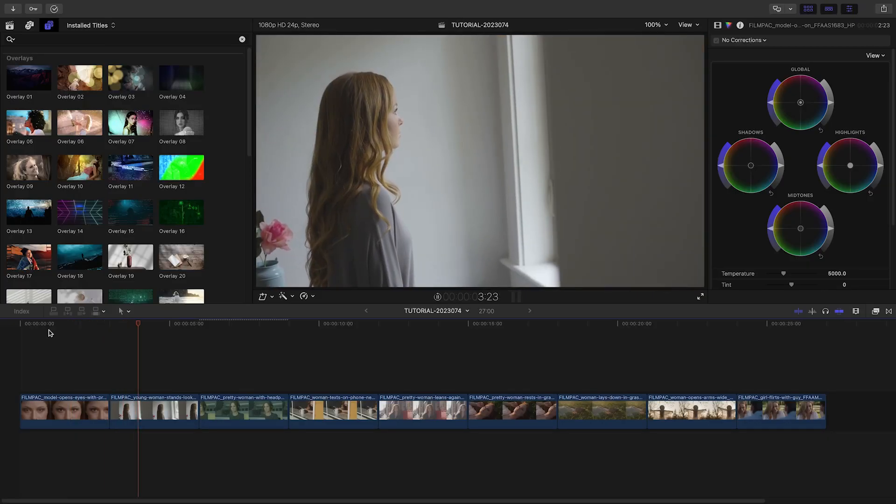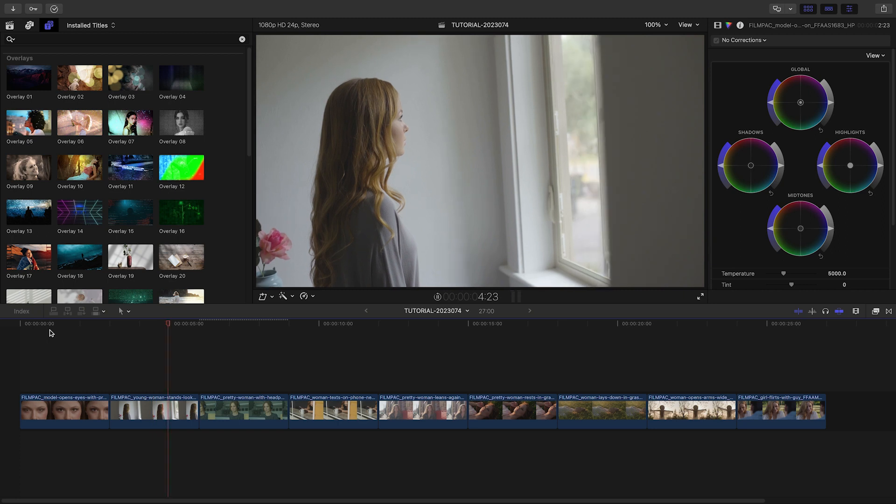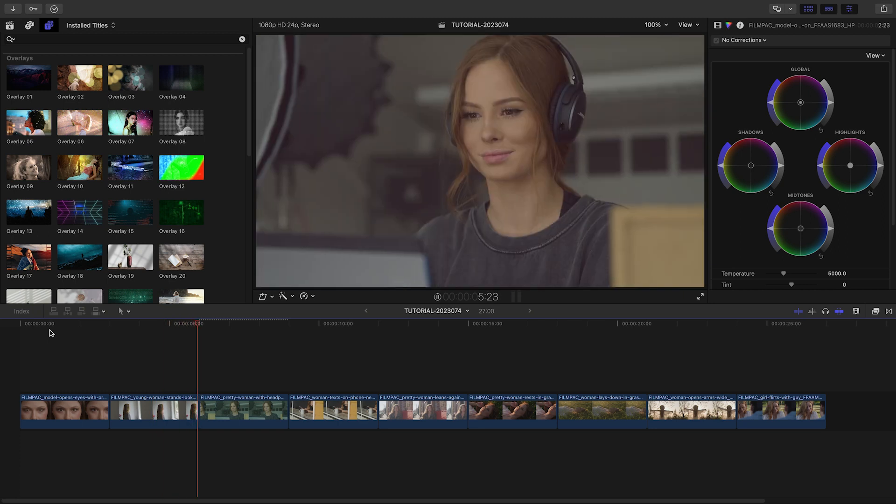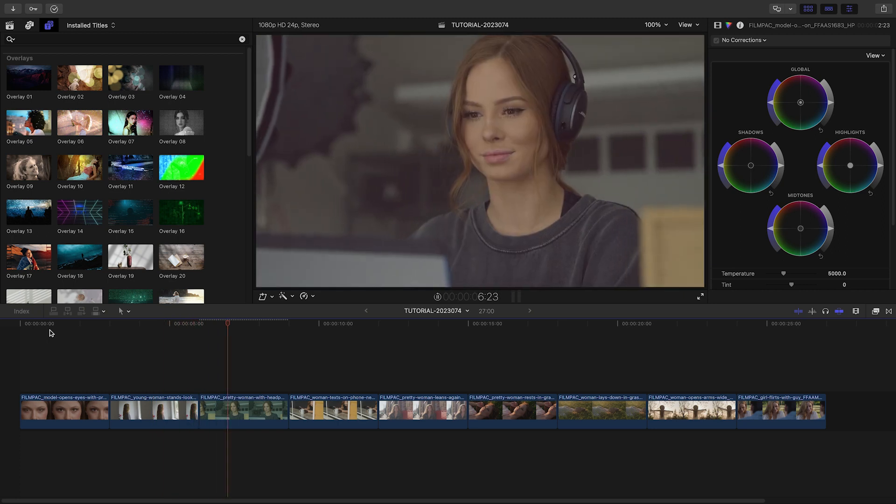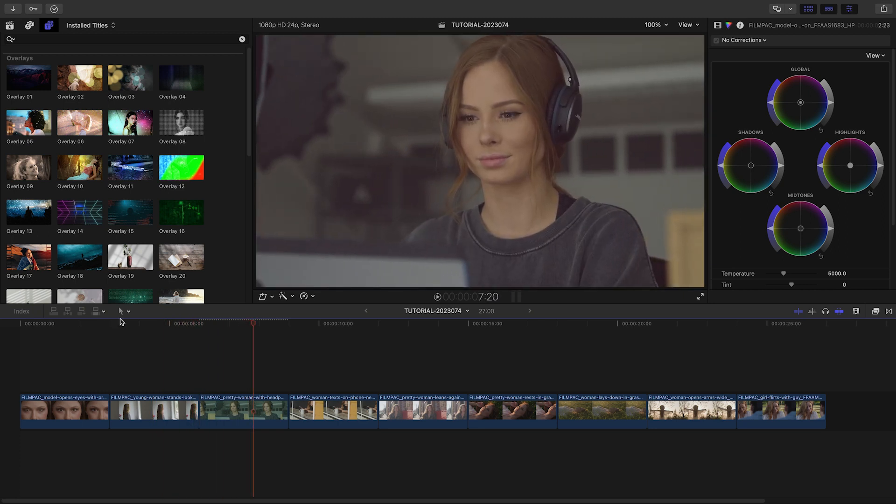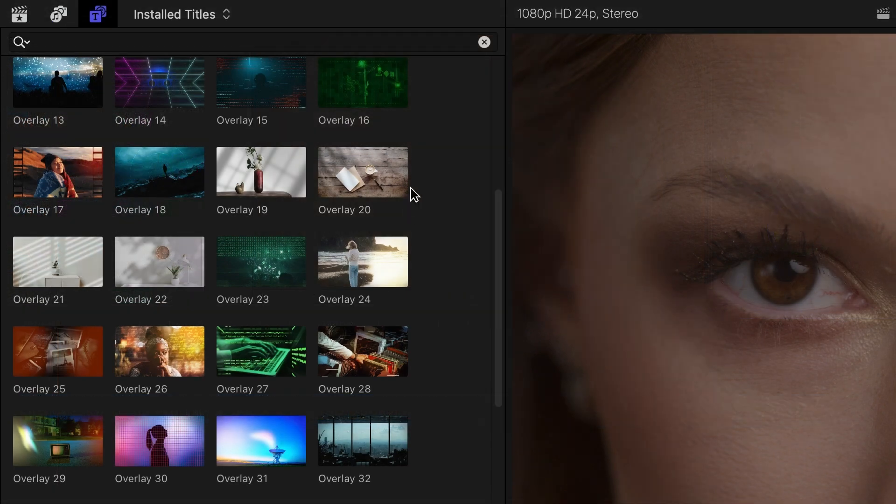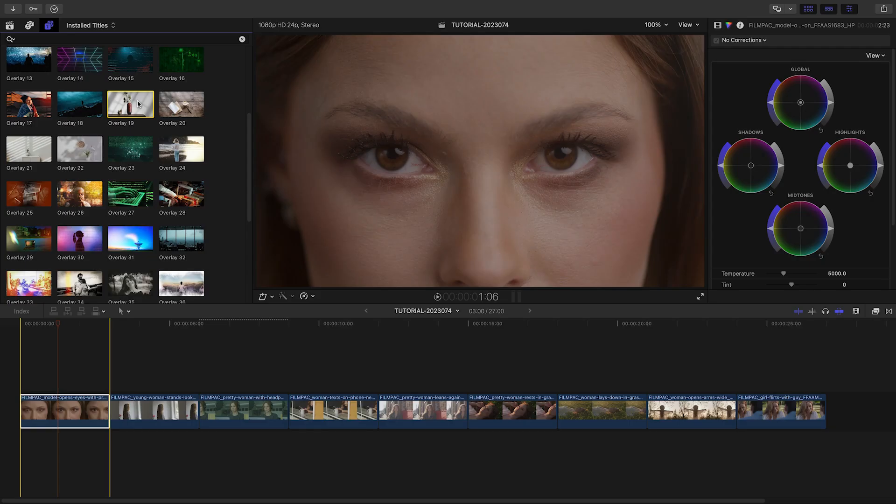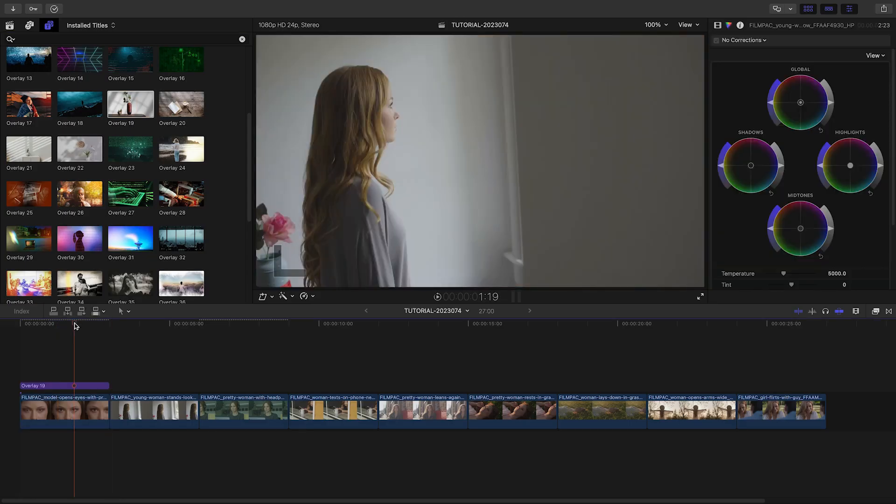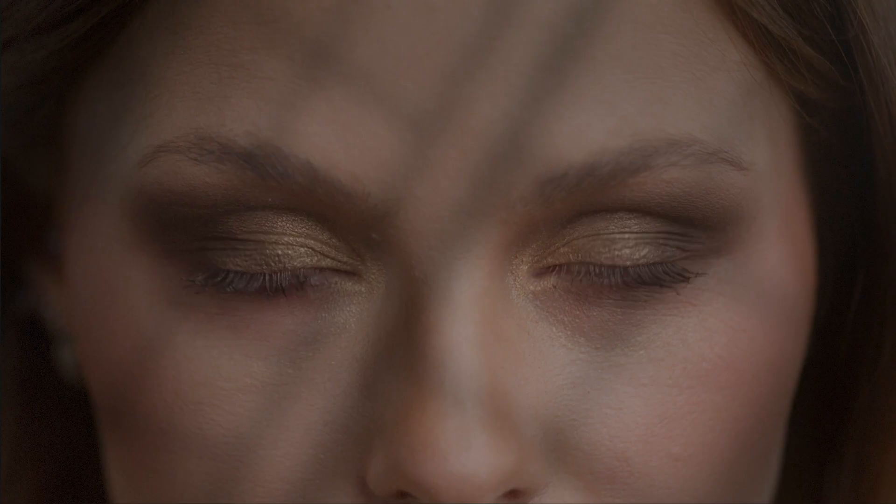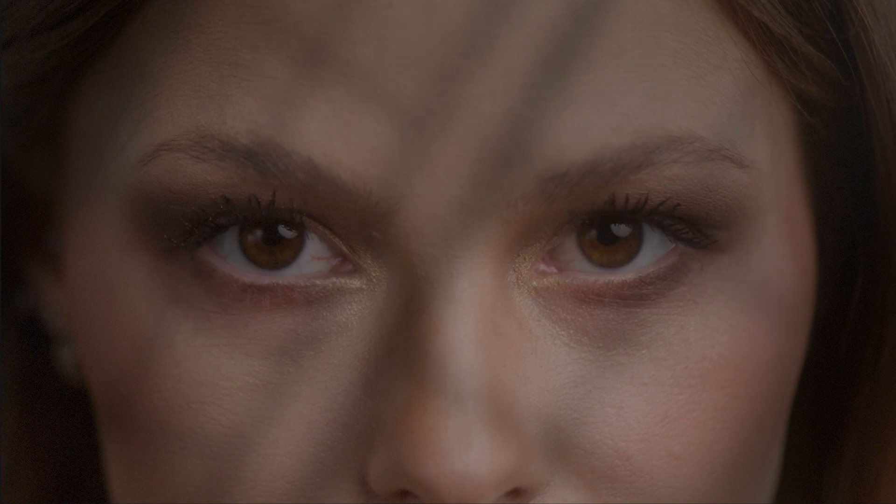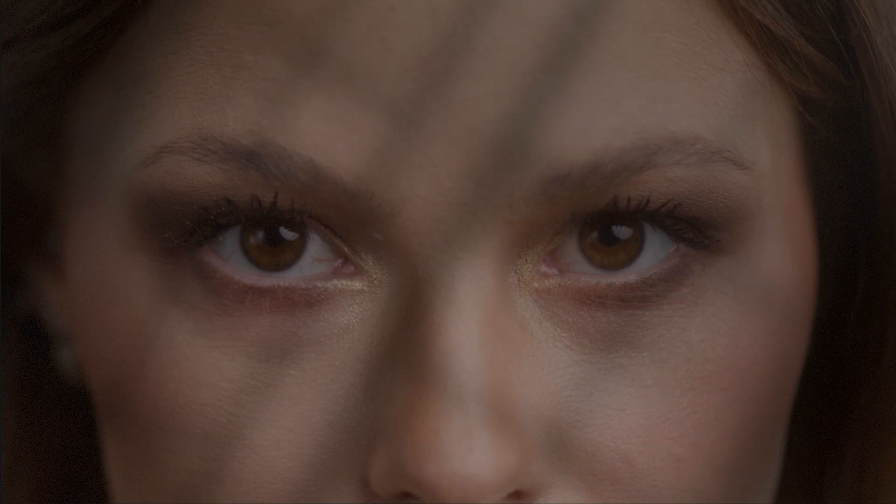I'd like to add some looks to the footage of a model on my timeline to elevate the style of the presentation. I like Overlay 19 for my opening clip. It's got some subtle light and shadow overlays for my footage.